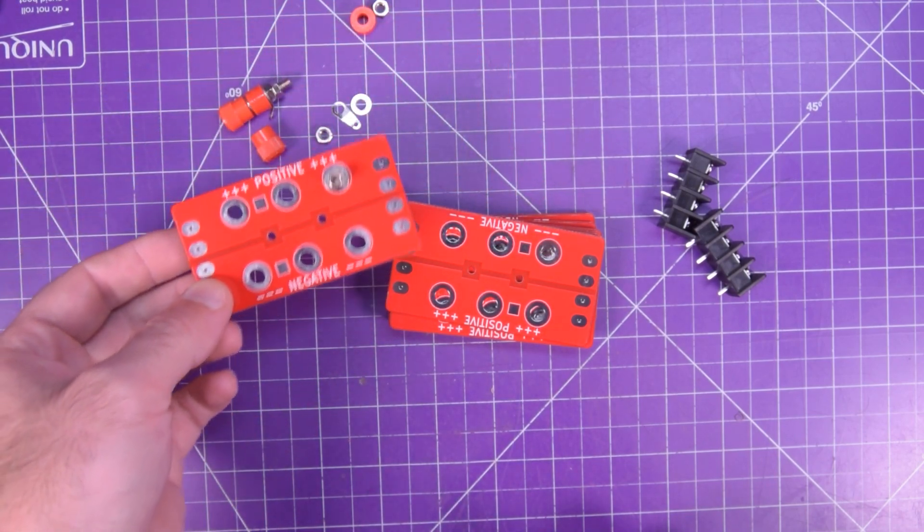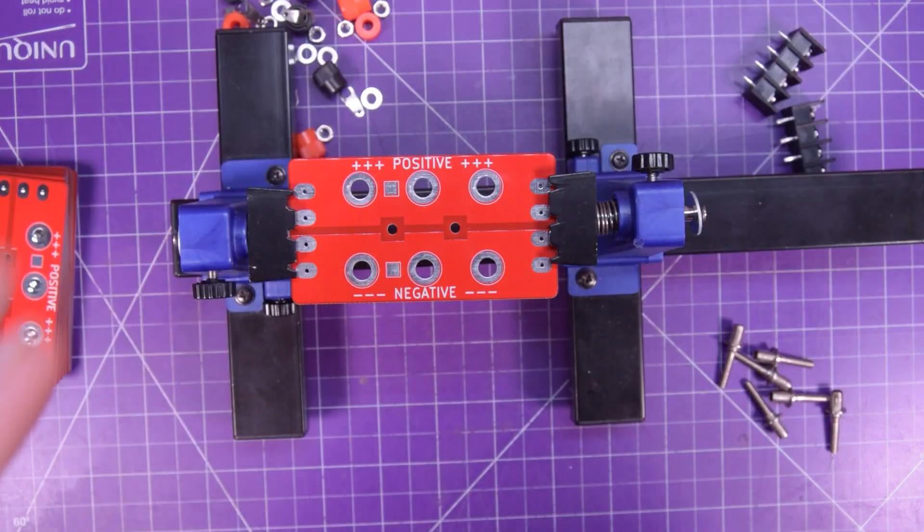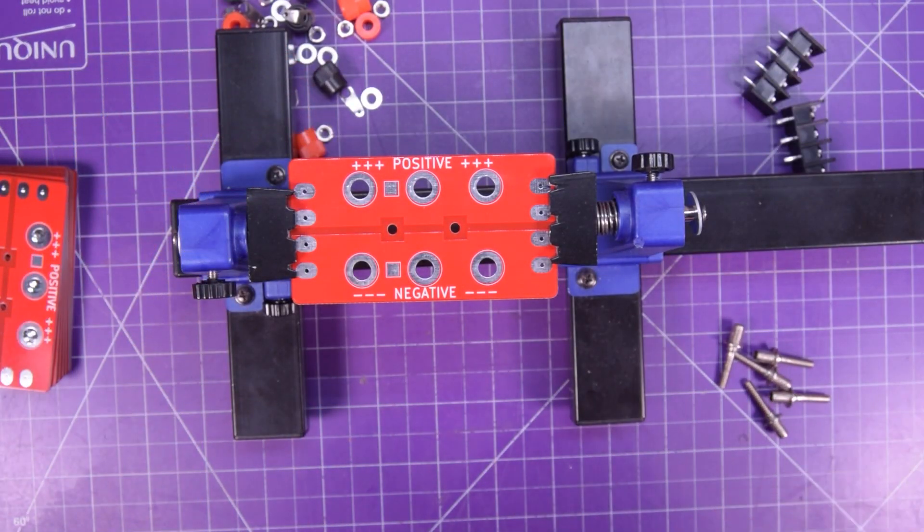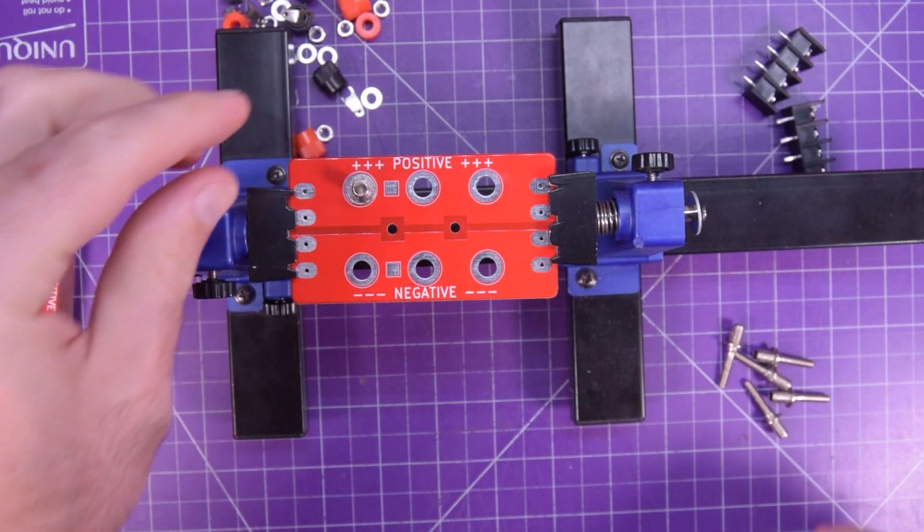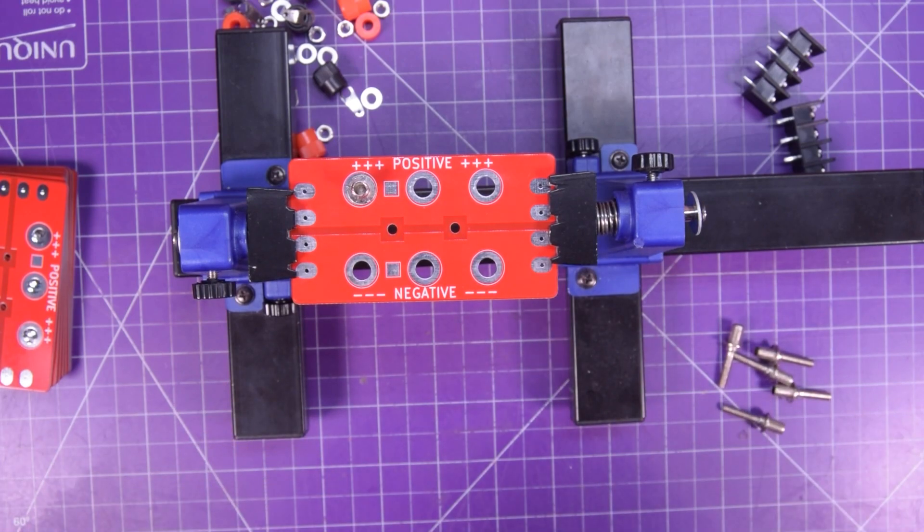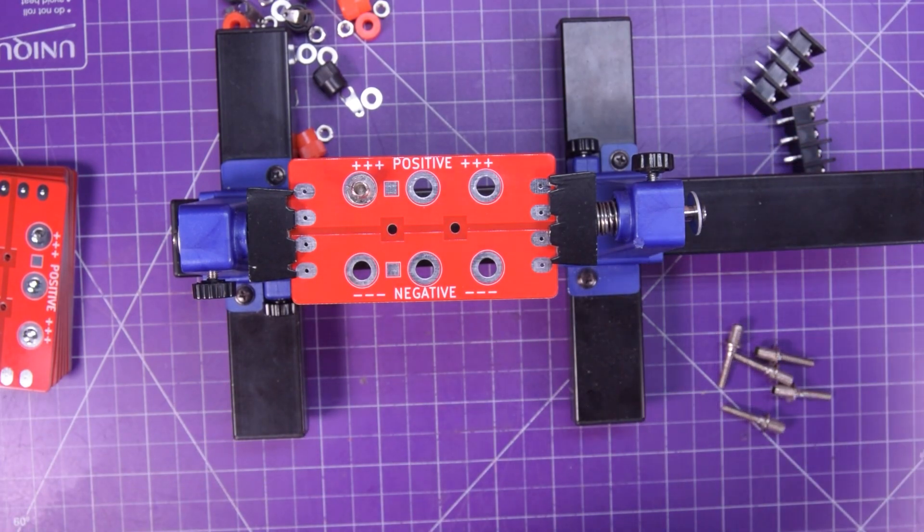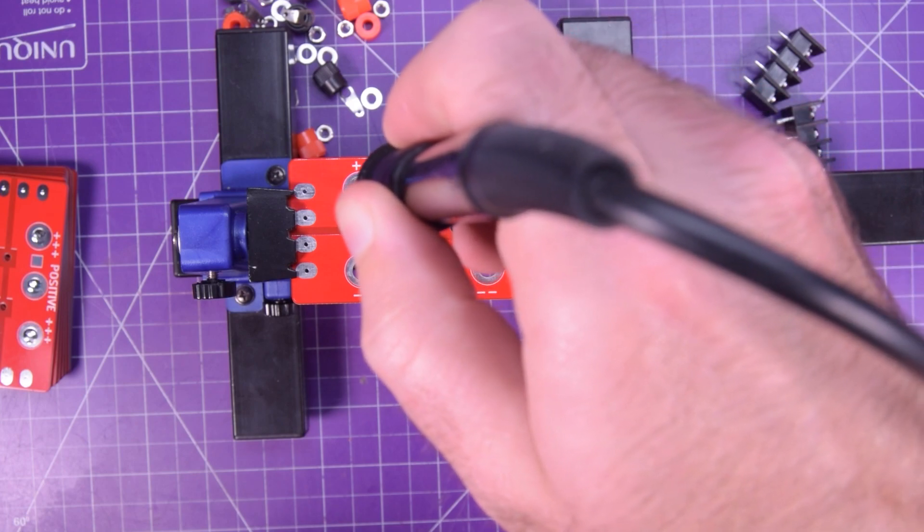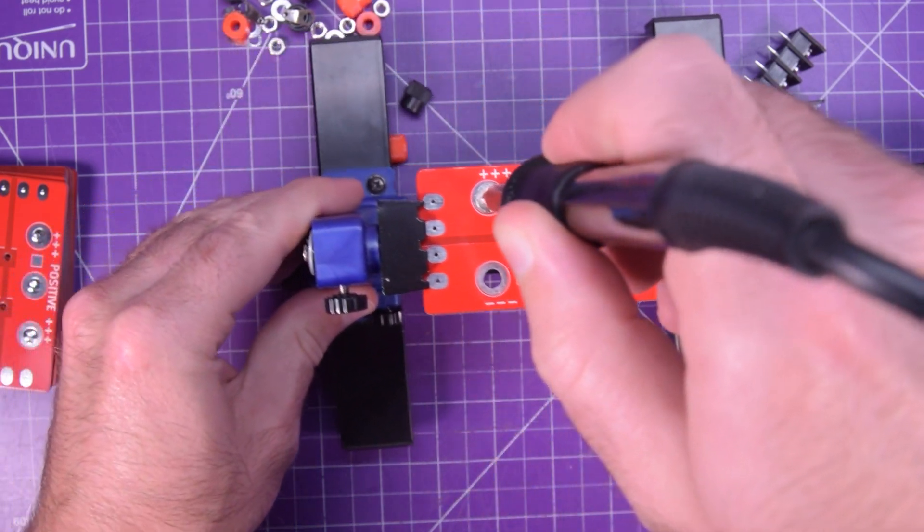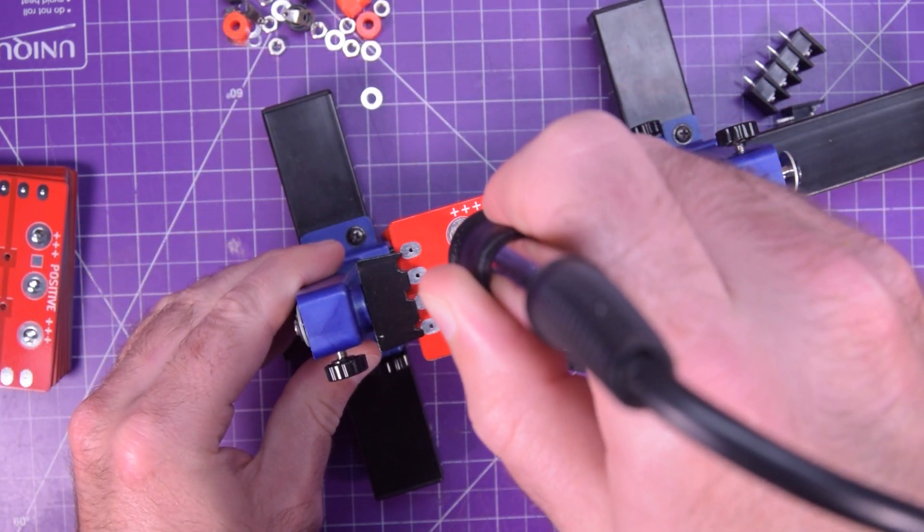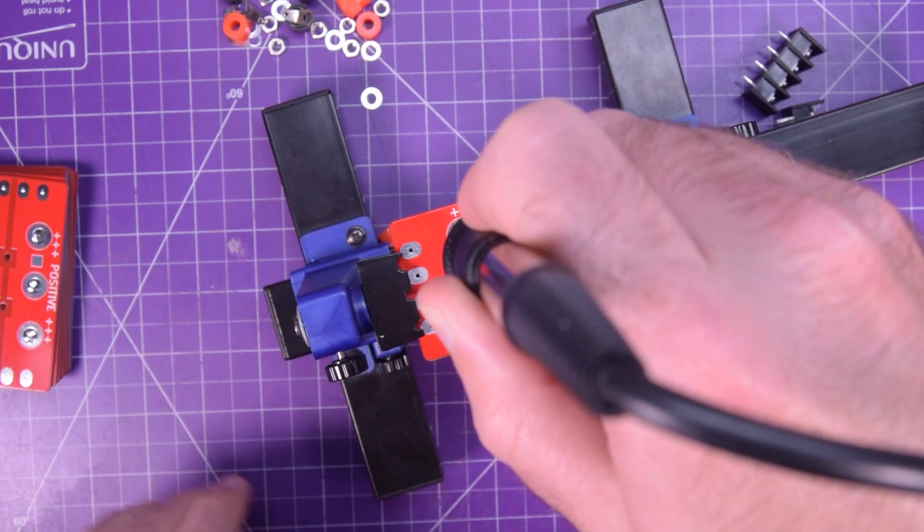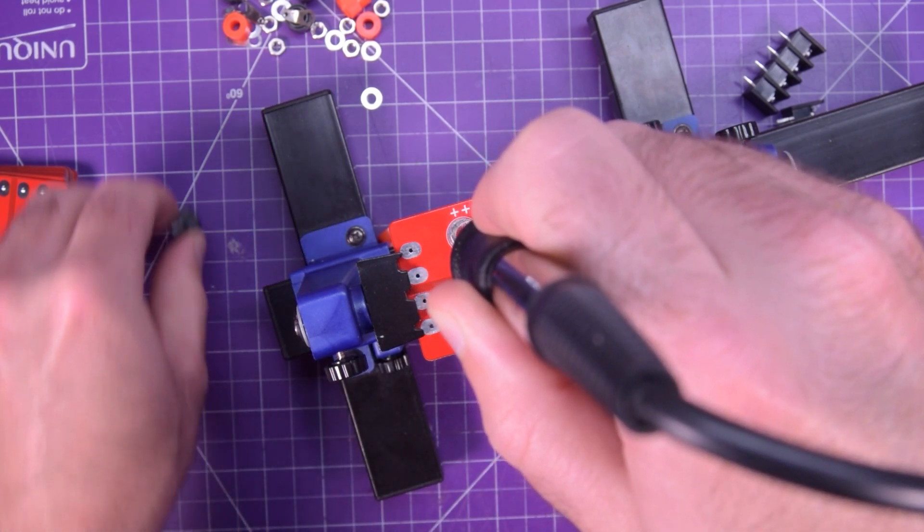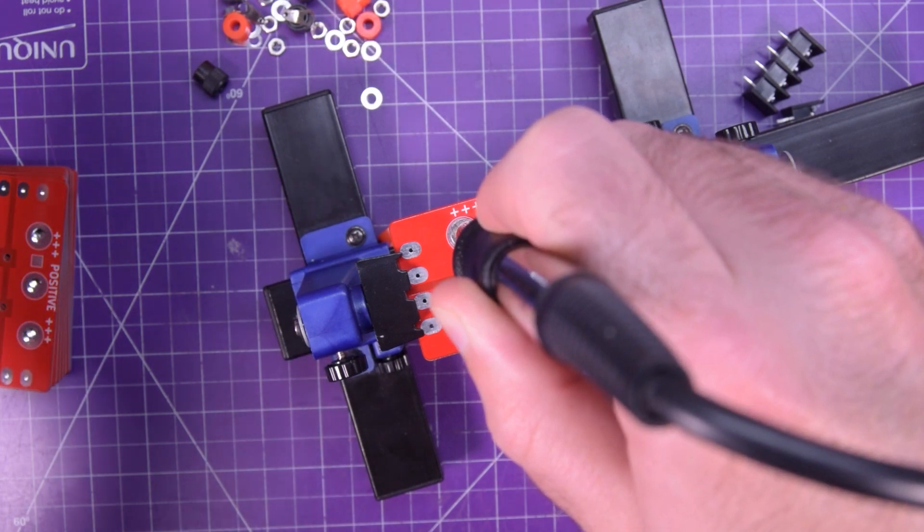So yeah, let's set this up and see how easy it is to solder. All set up in the vise here, and I'm going to give this a shot. No guarantees this is going to work. Got the soldering iron hot, 450 degrees Celsius.